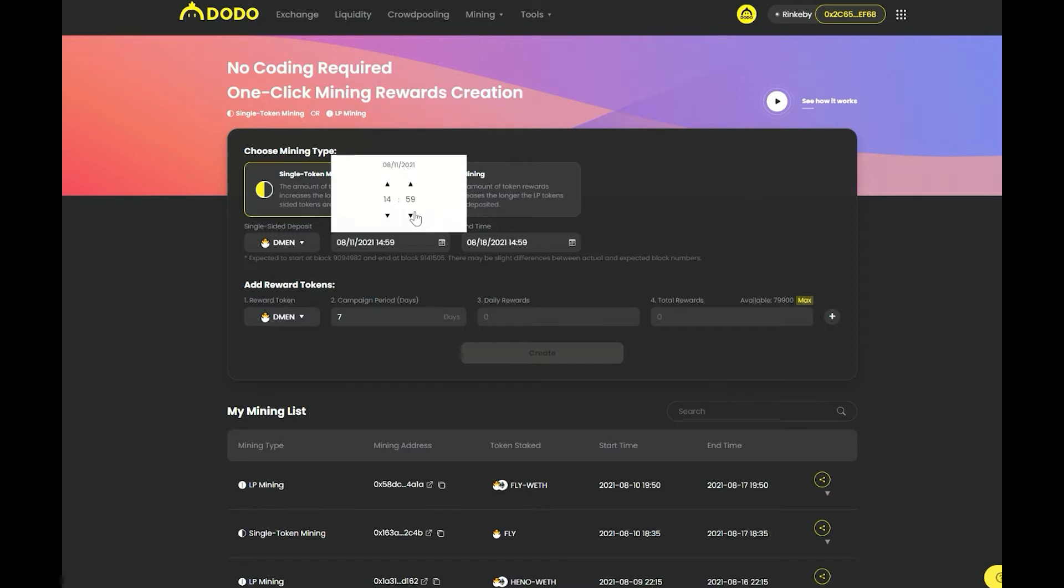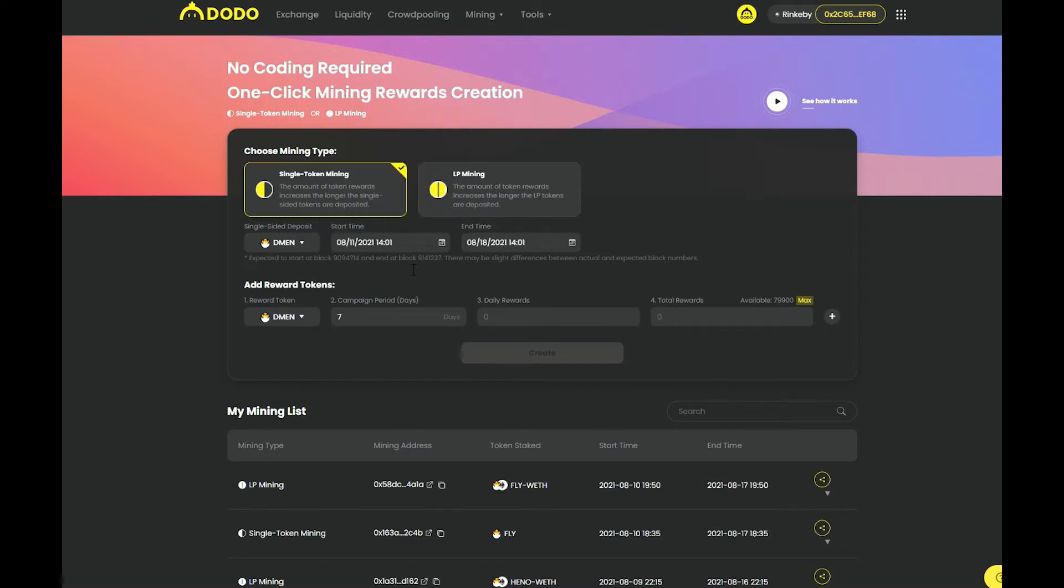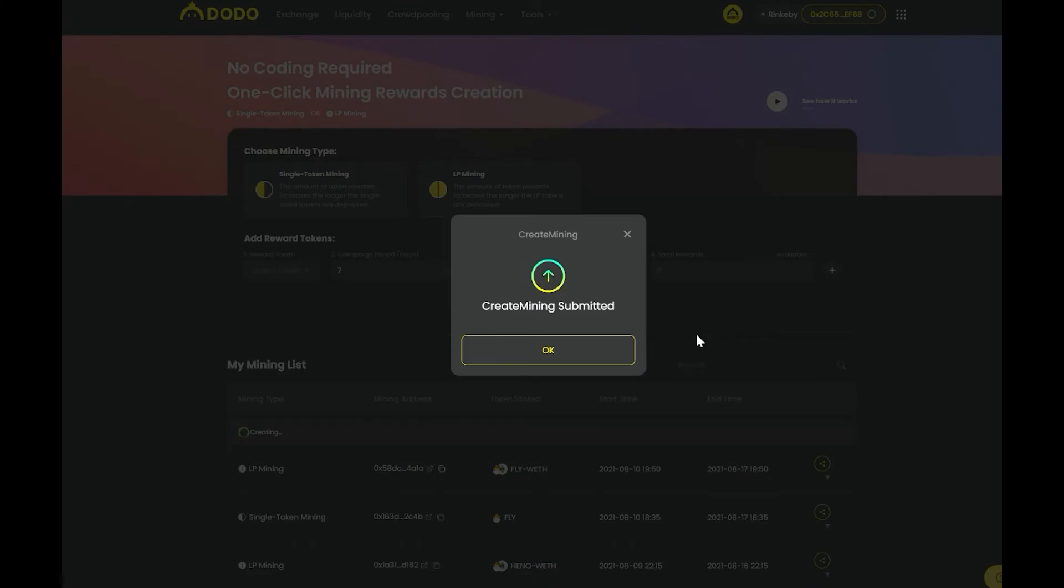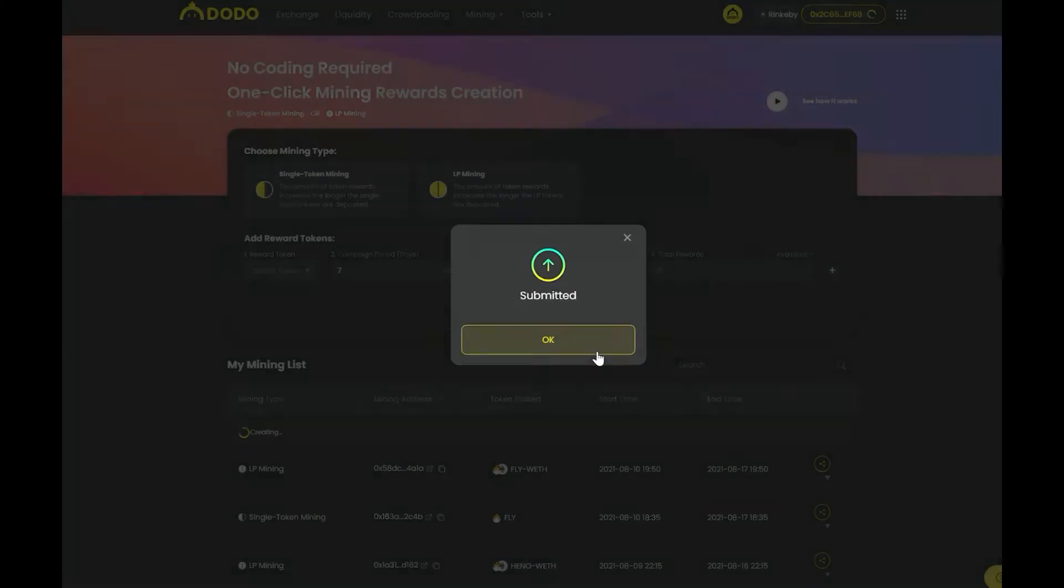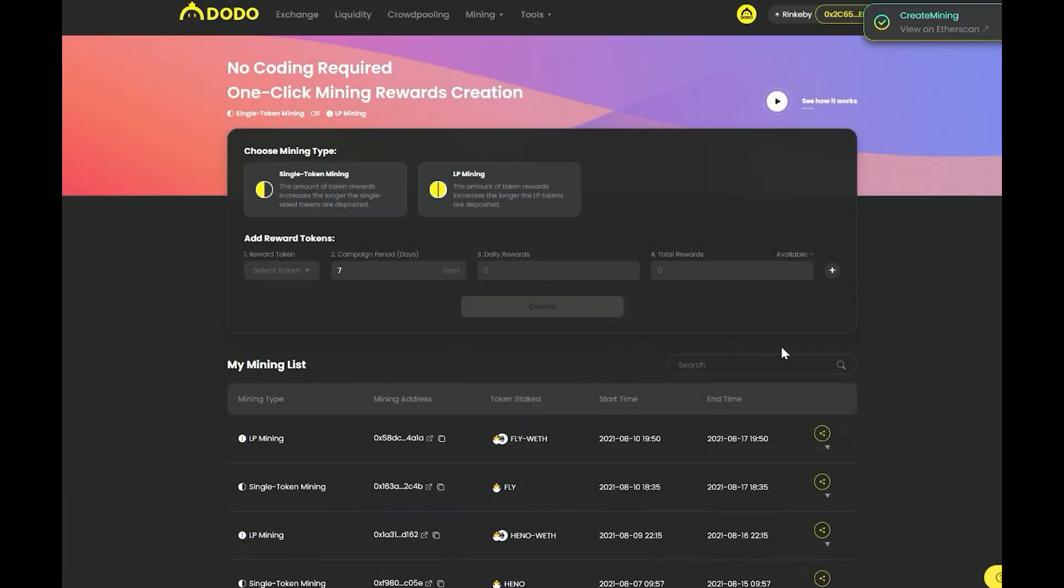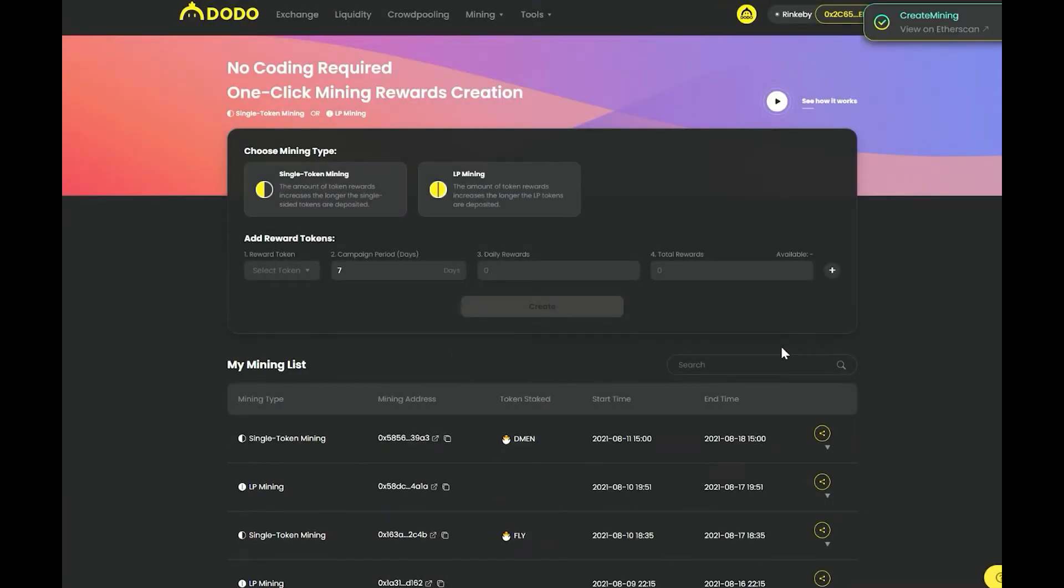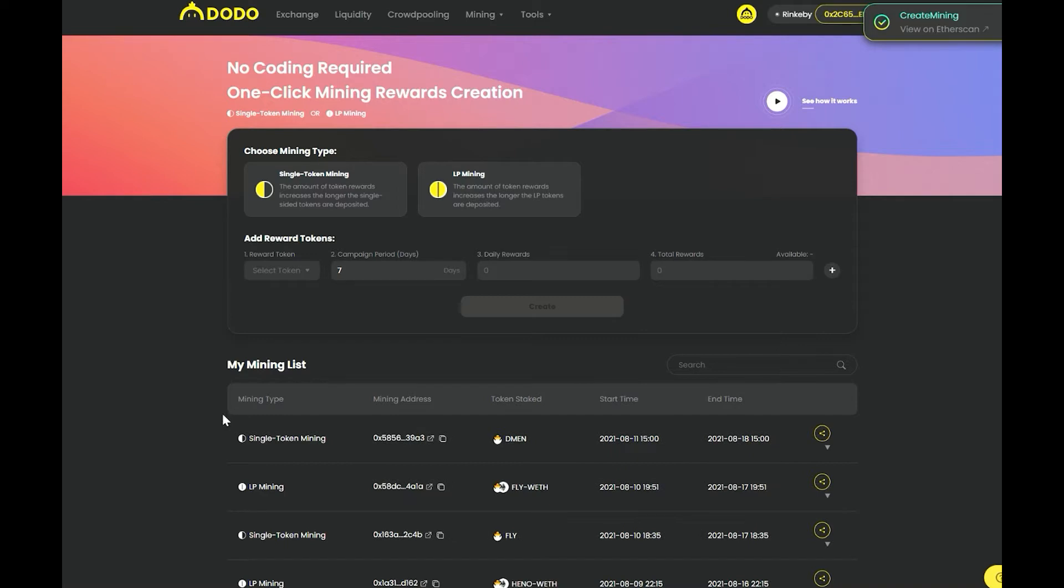Choose the single sided token you would like to be deposited along with the campaign starting and ending time. Please note that currently mining campaigns on Dodo do not support tokens with deflationary features enabled such as the auto burn feature and the trading fee feature.